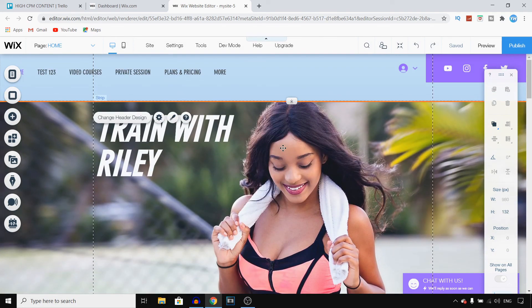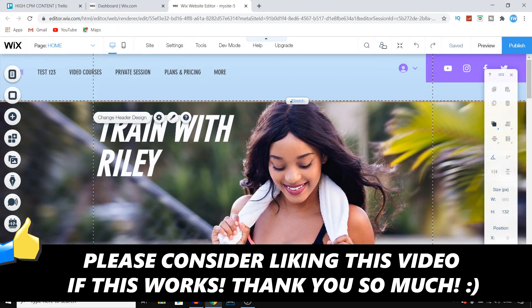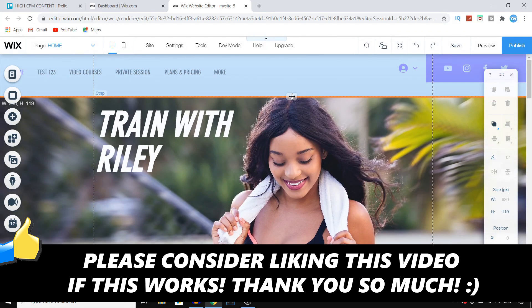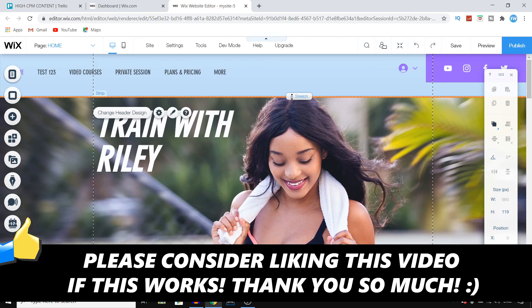So that's how you can customize your header and footer on Wix. If this video helps you out, leave a like on the video. I'll see you next time. Have a good day.